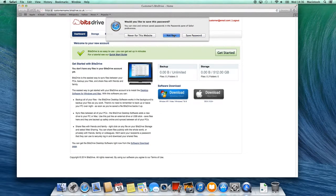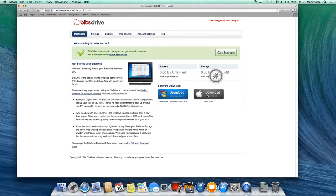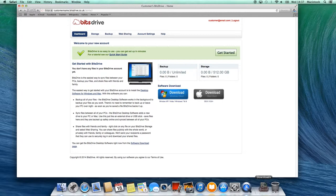Now we're ready to download the software. Click on the Apple download icon. You'll see the BitsDrive icon appear in the download section of the dock. Click on this icon.